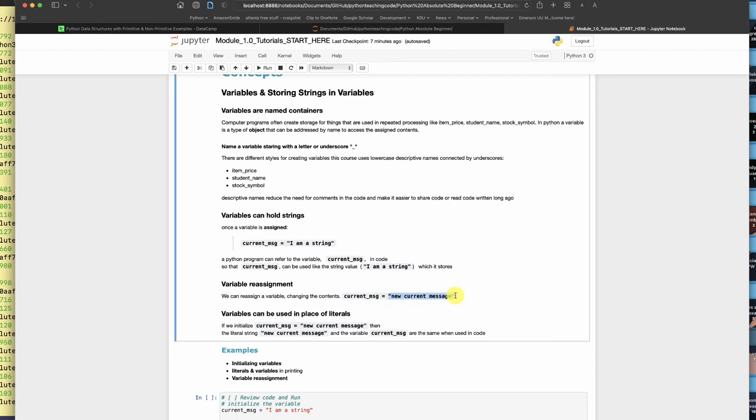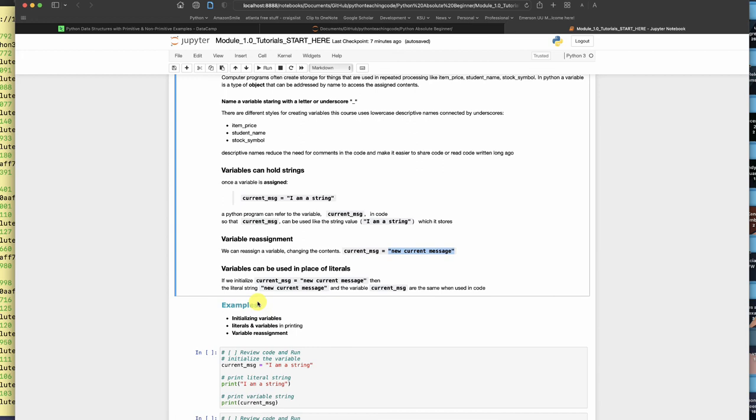As soon as I do that, Python will initialize the current message container. And then it will put the string literal, in other words, the value new current message, it will put it in so that it's there in the container. So here we go. I'm going to go ahead and run it. You can see that I got current message, I am a string.